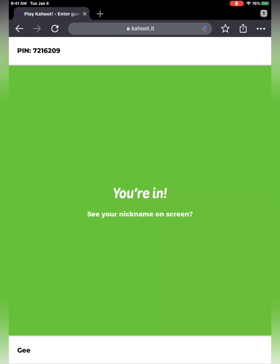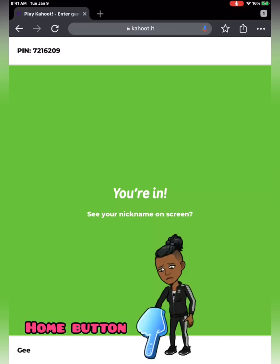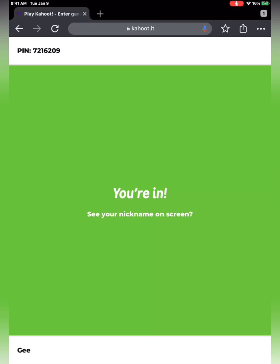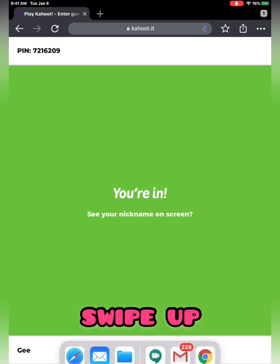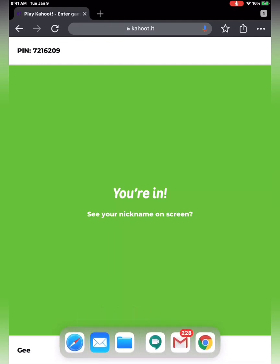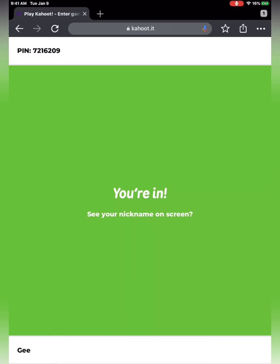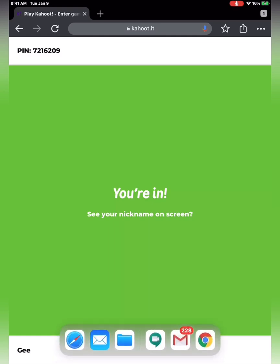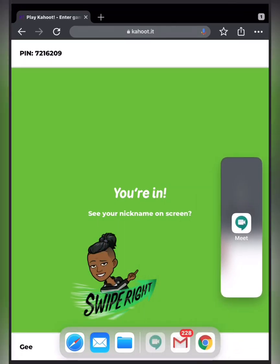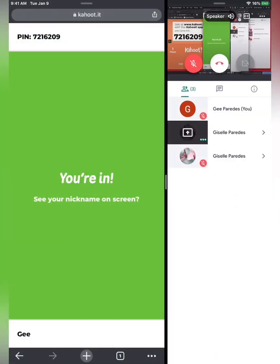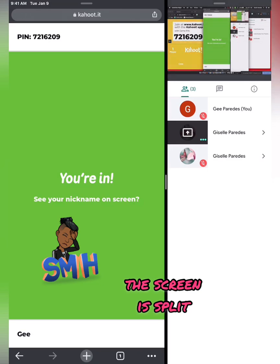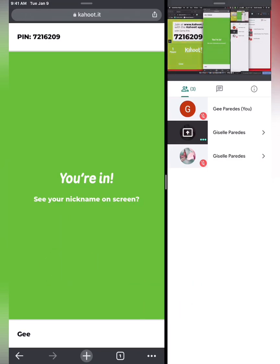How do I split my screen? I'm going to show you right now. I'm going to go to the bottom of the iPad — I'm a student using an iPad — and slide my finger up. I'm going to click on Meet. Since I'm already on Chrome with Kahoot, I'm going to click on Meet and drag the icon to the side. I have to be very gentle. And there you have it — my screen is split. Now I'm going to turn my iPad to landscape.